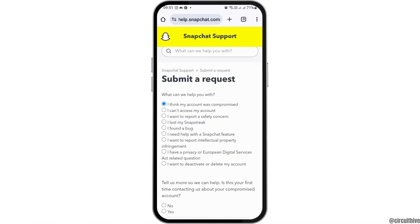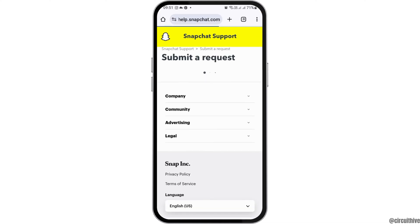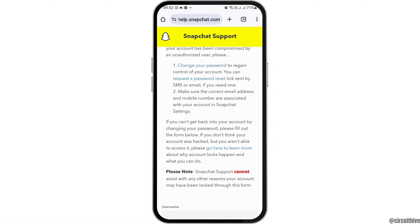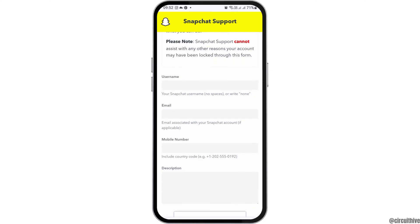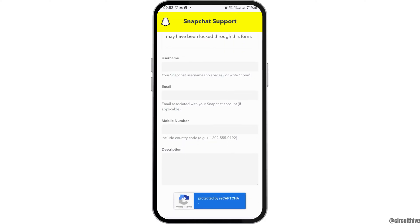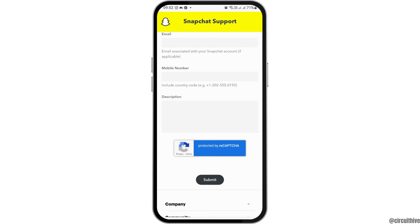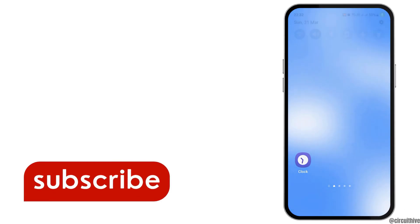After you tap on 'I think my account was compromised,' you can see a new interface. Tap on the option 'Yes.' It will take you to the next interface where you have to fill in your username, your email, your mobile number, and a description of the problem you faced, then submit it.